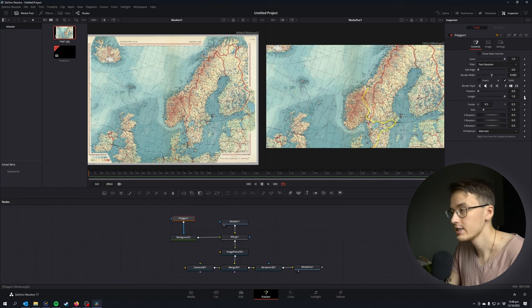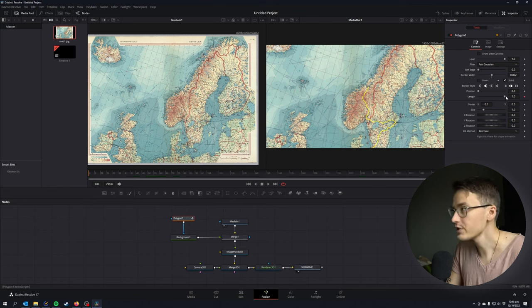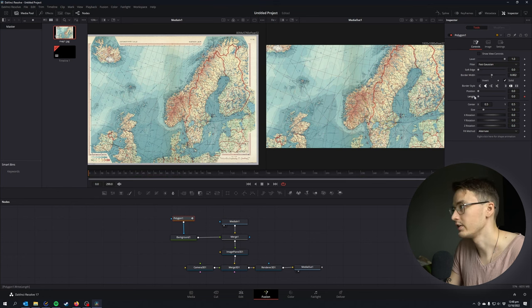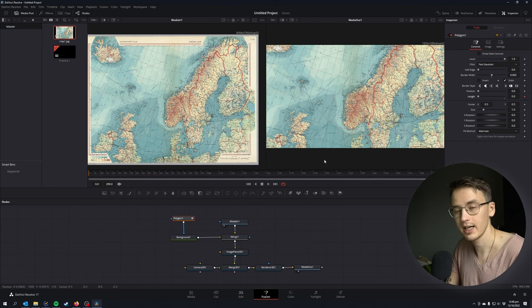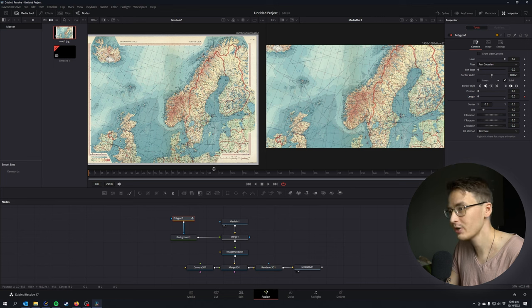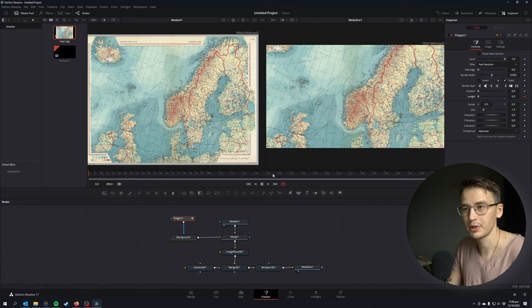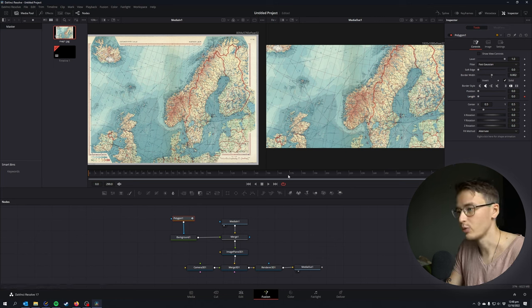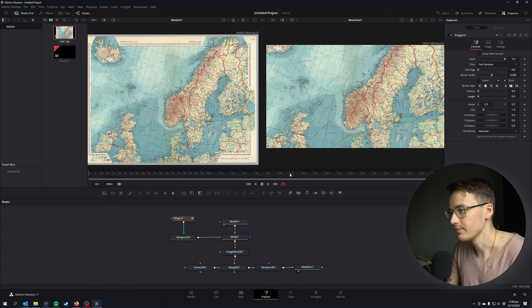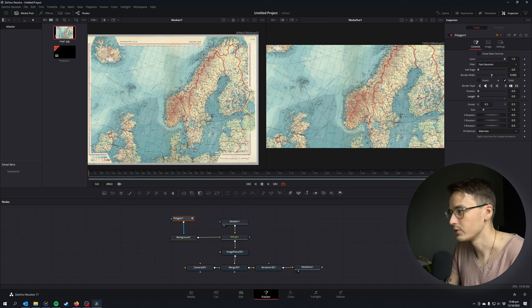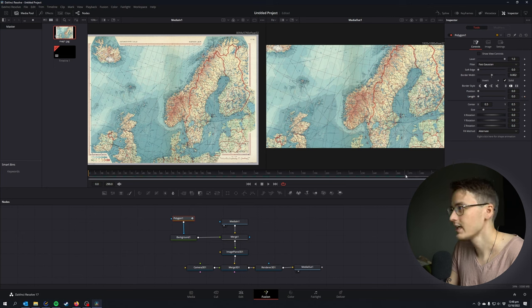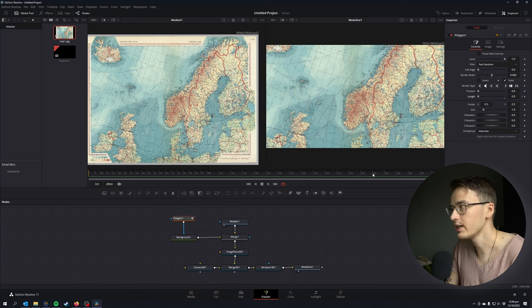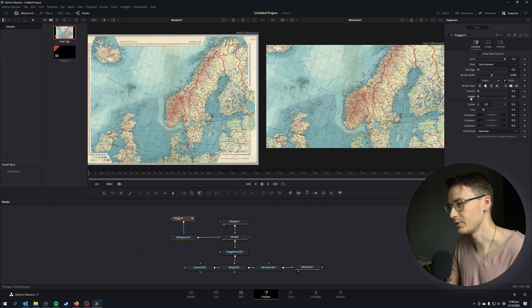Now we're going to make the line appear from the starting point and go to the end point. Go to the first frame and keyframe the length under the polygon node. At the first frame we're going to put it at zero. Then I'm gonna go forward in time maybe around 240 and complete the length of the line by putting it to one. So now you can see that the line is appearing more and more with each frame passing.